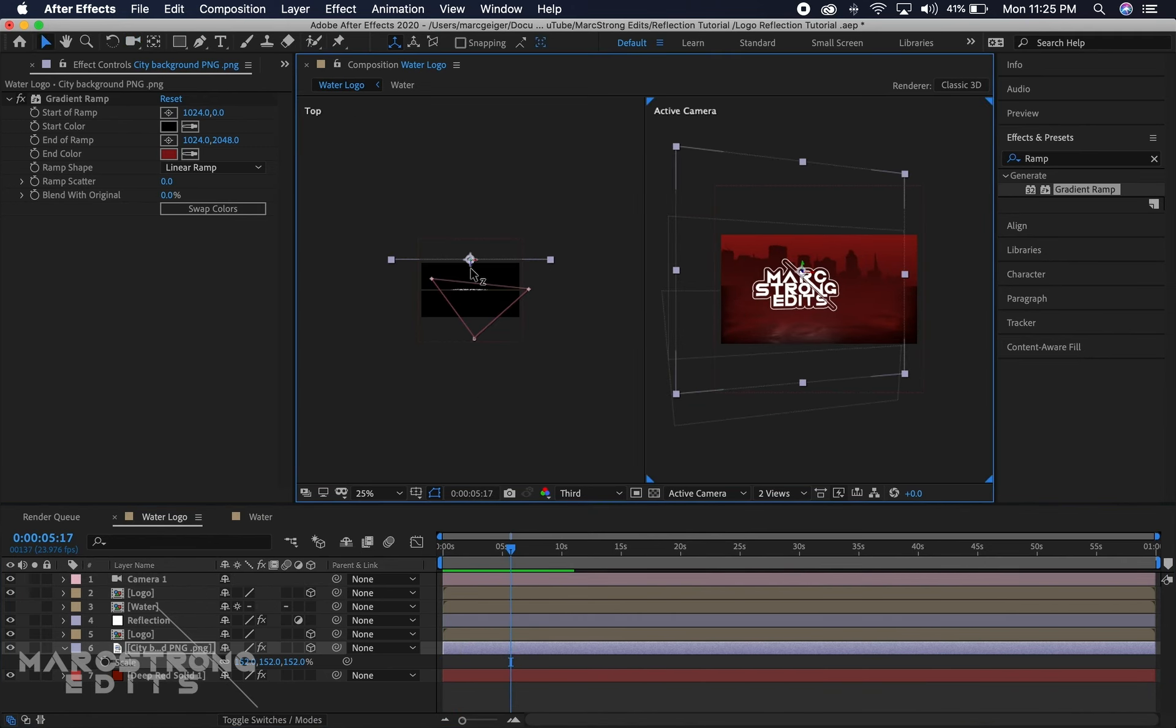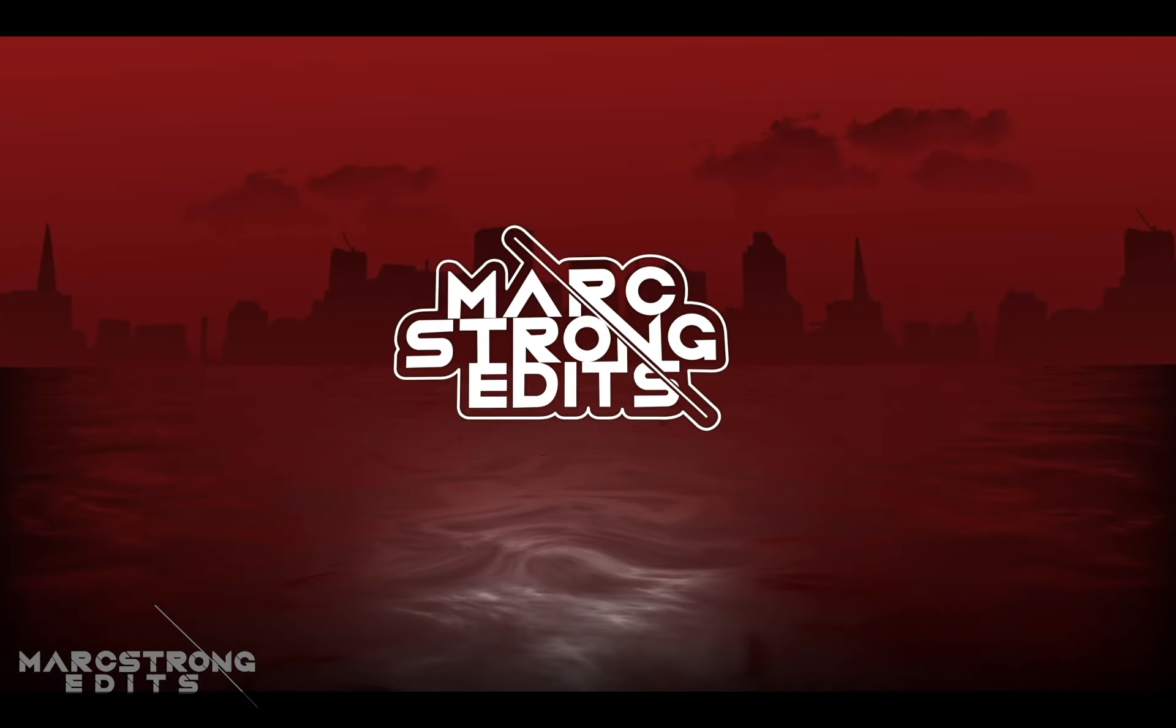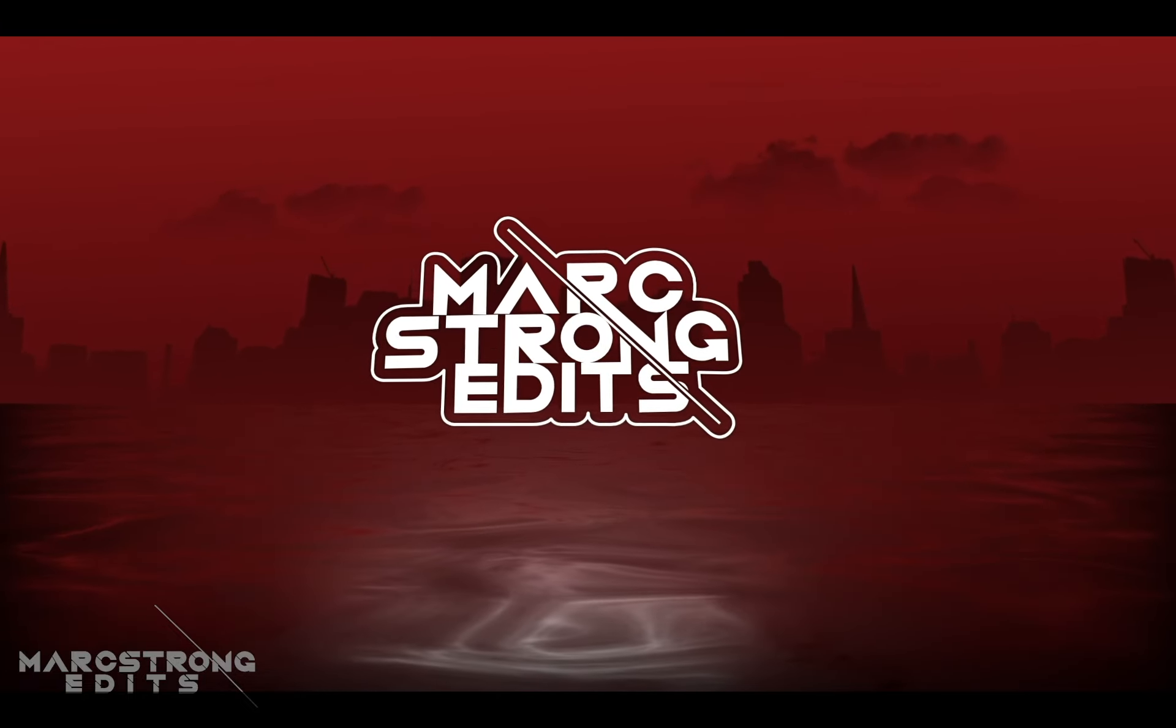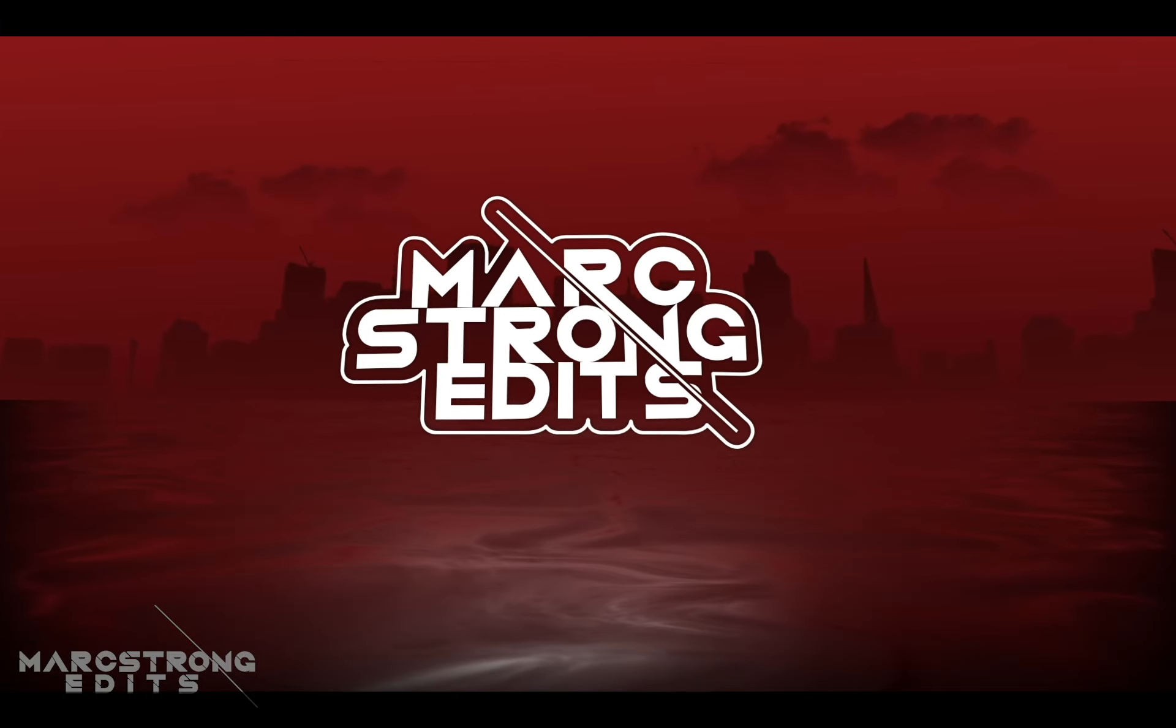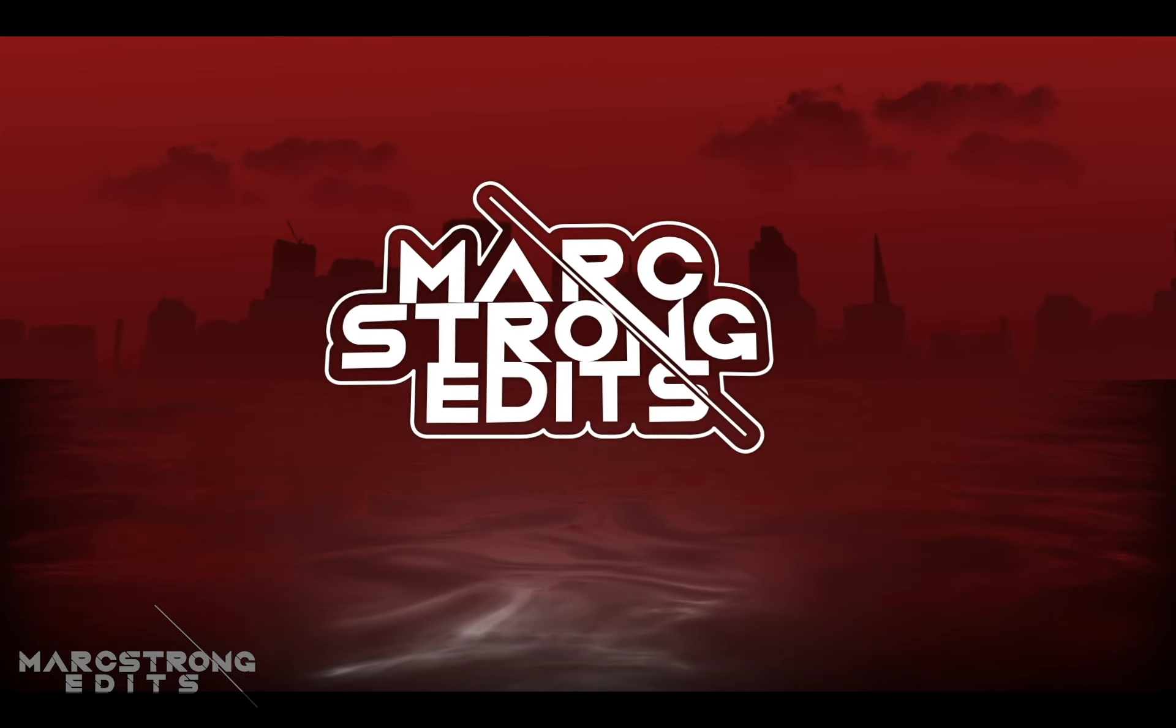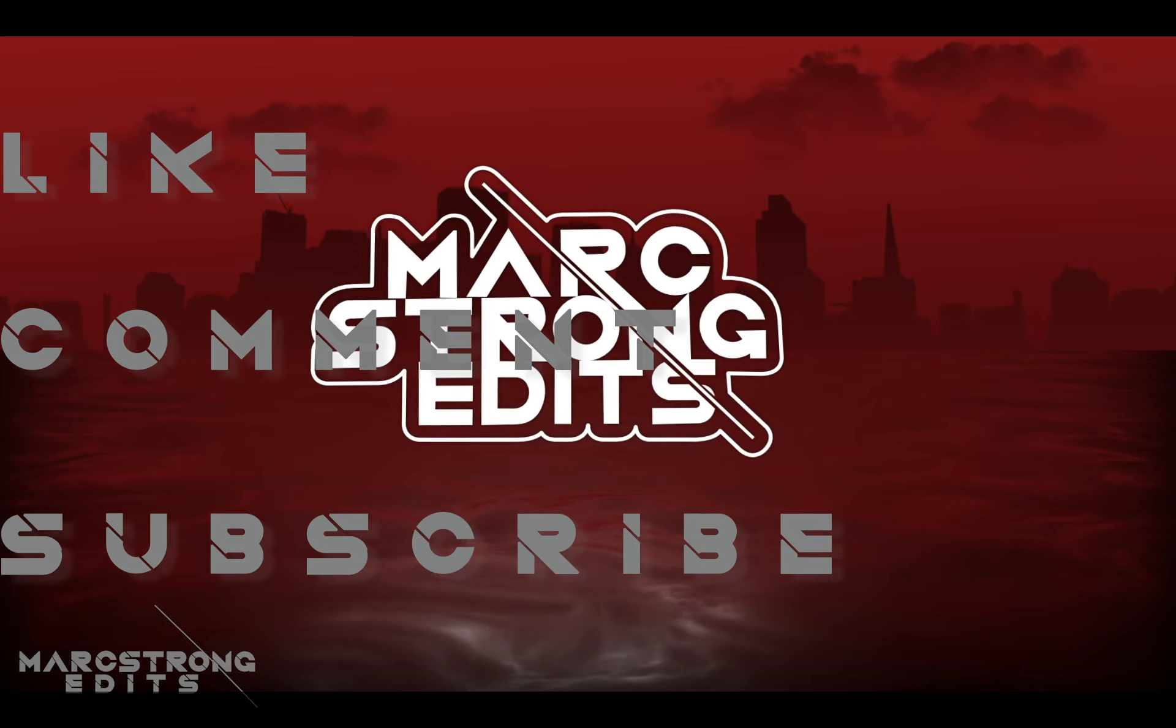That about wraps up this tutorial guys. Thanks for checking out this video. If you enjoyed it, make sure to give it a thumbs up. Let me know your thoughts down in the comments section or if there's any other tutorials you want me to make in the future. Don't forget to like, comment and subscribe, and I'll catch you guys on the next one.